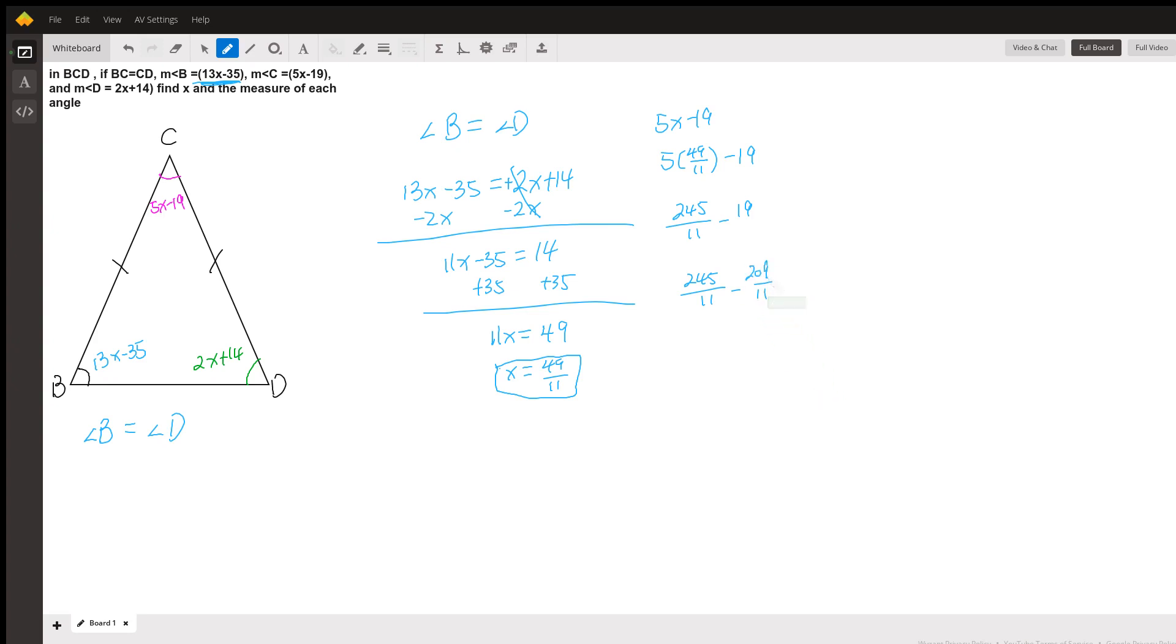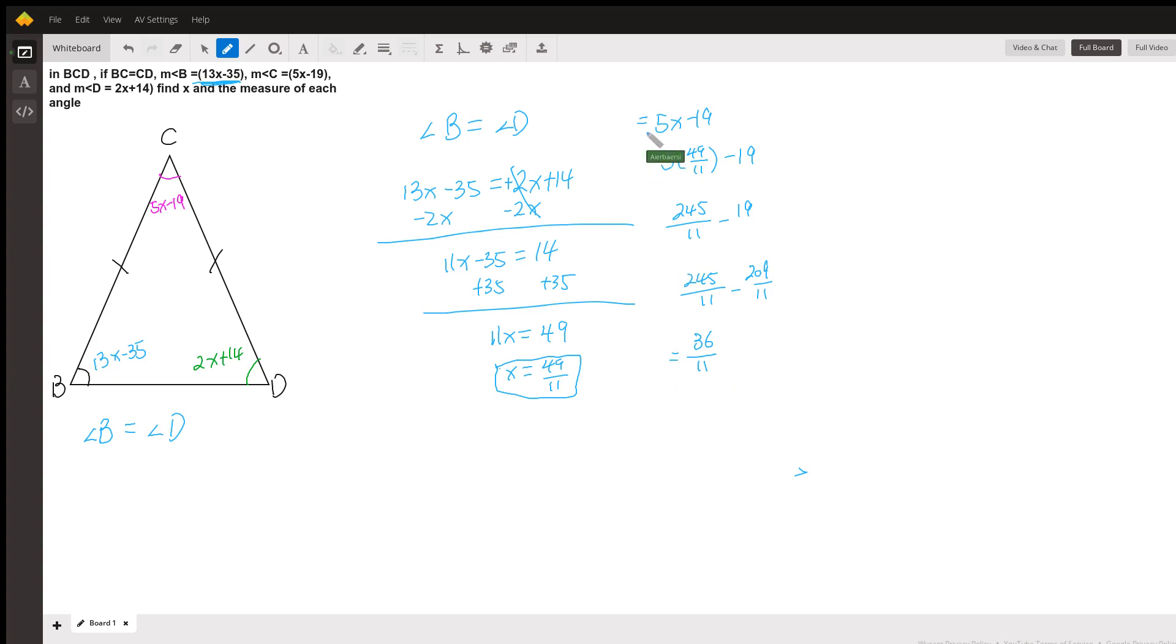245 minus 209 is going to be 36. So it's 36 all over 11. You cannot simplify this any further, so this is going to be the measurement of angle C. That's your answer for angle C.